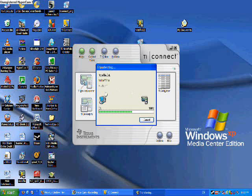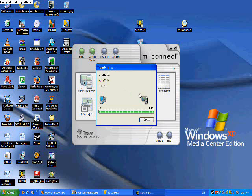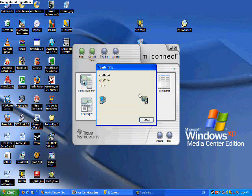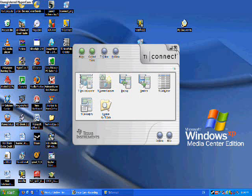Alright, we have transferred this program to your calculator. Next up, open Notefolio. Double click and it should open at any moment now.